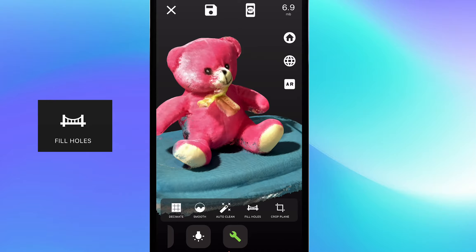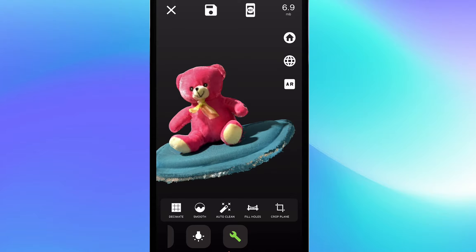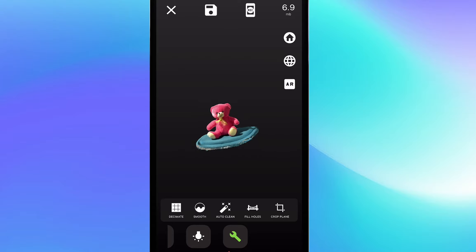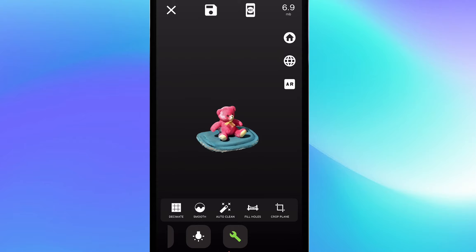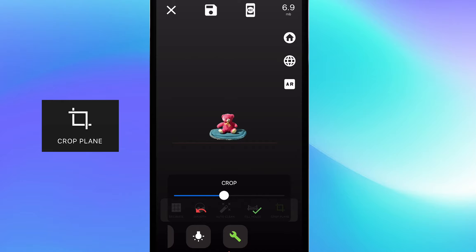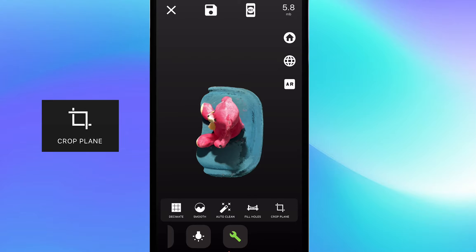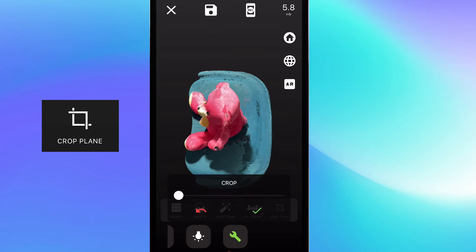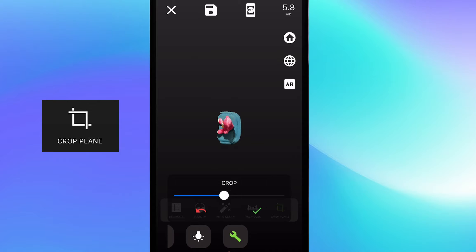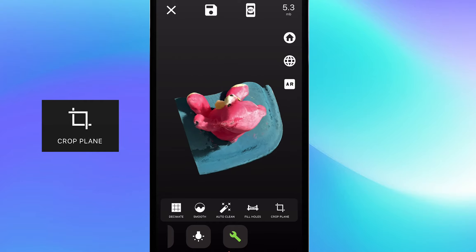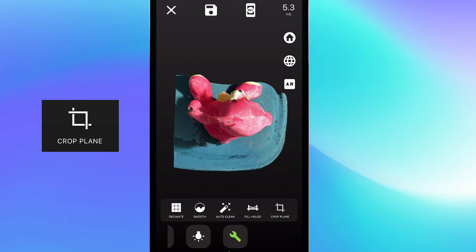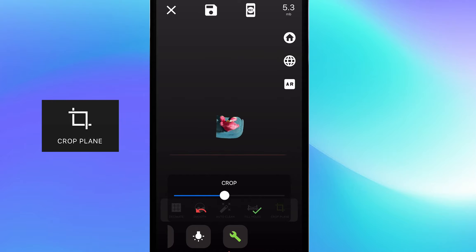Now that the holes are all filled and the scan is cleaned up, I'm going to use the crop feature to crop out the area of the scan that I don't really need. All of this blue stuff — I kind of just want to get it as close to the bear as possible, and just give a nice and tight crop.